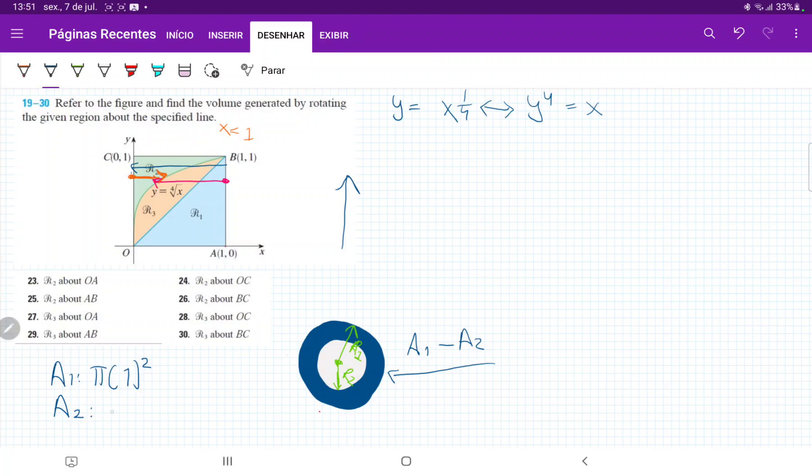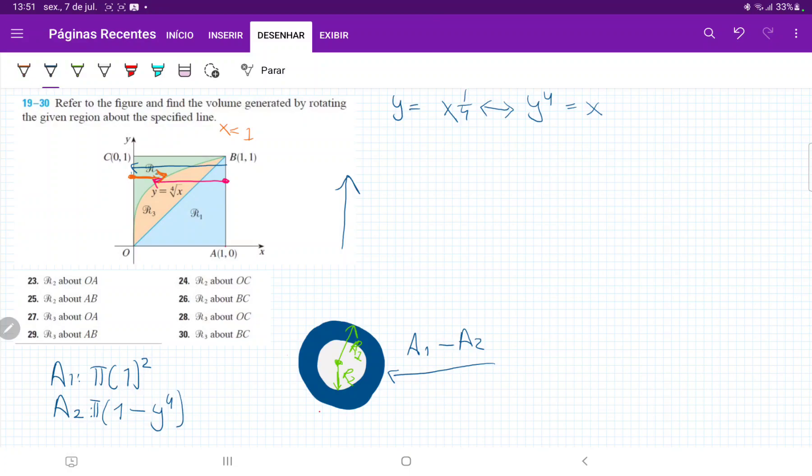But one is expressed in terms of x and the other is expressed in terms of y. So A2 is just, it's pi outside. And then remember it's one minus the height of the curve. So this is one minus y to the power of four. So I'm choosing y because I'm integrating with respect to y. Okay.